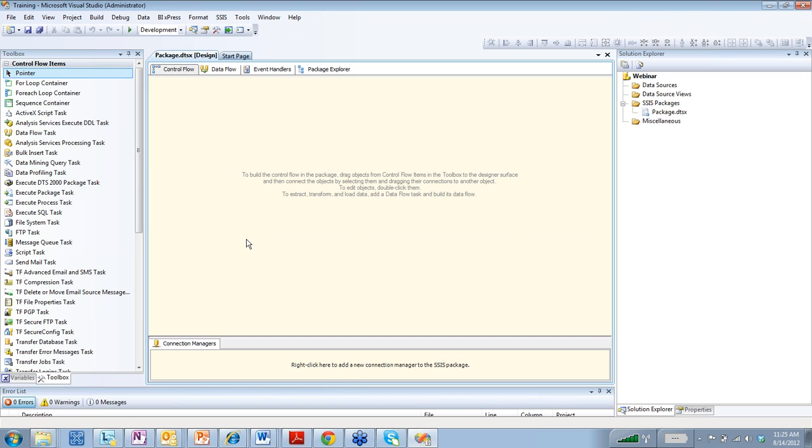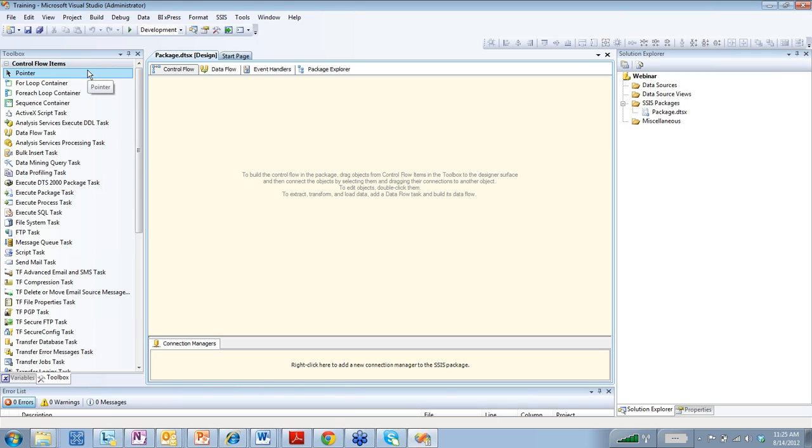So a couple of things that we want to talk about here is the control flow. The control flow organizes and executes the entire package. When you're designing your SSIS packages, the control flow is the starting point.